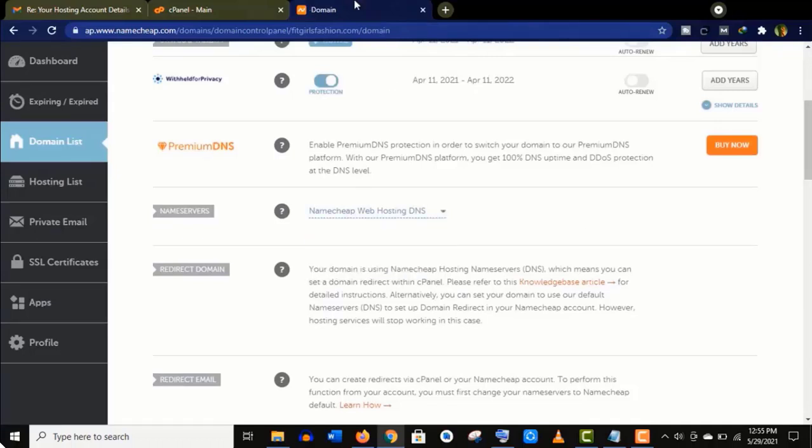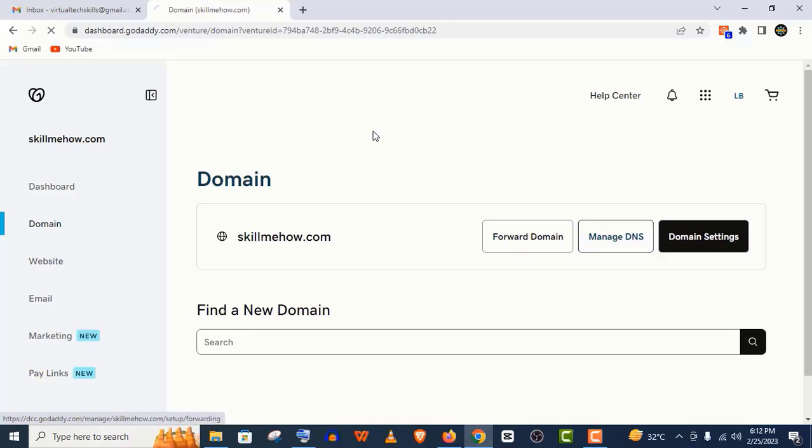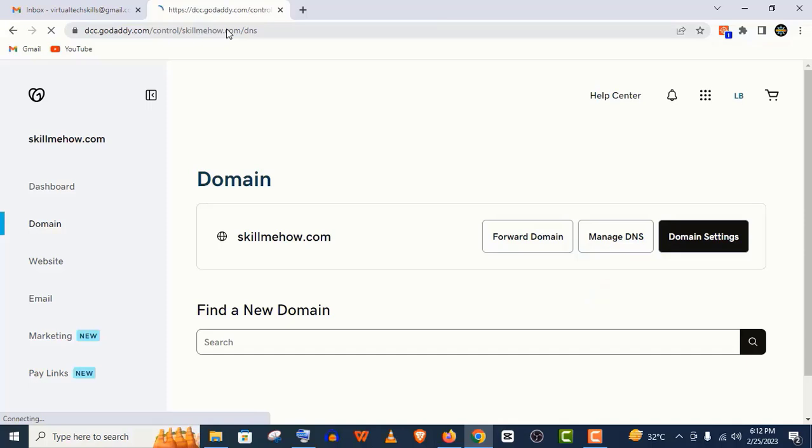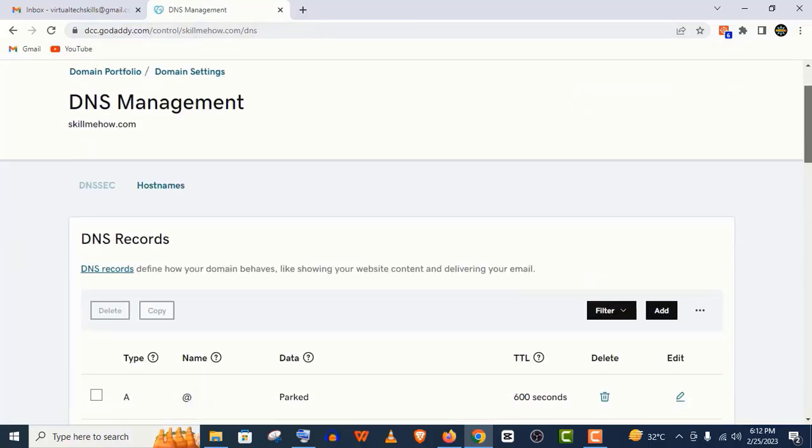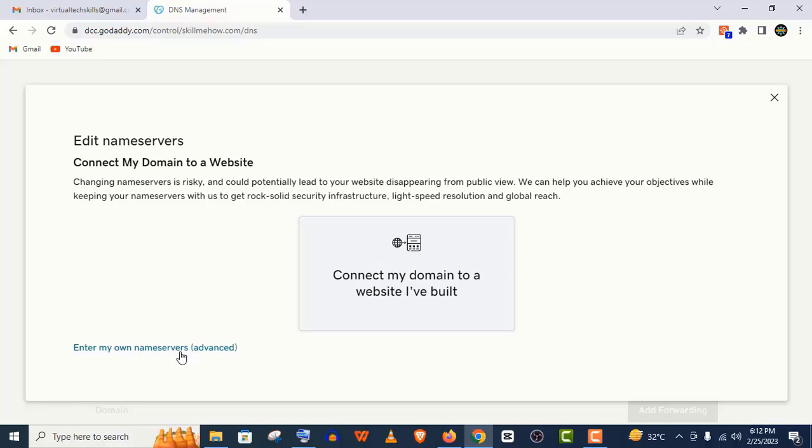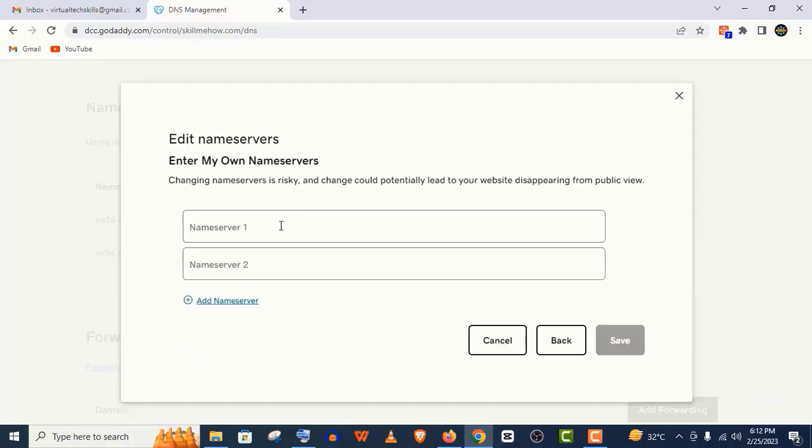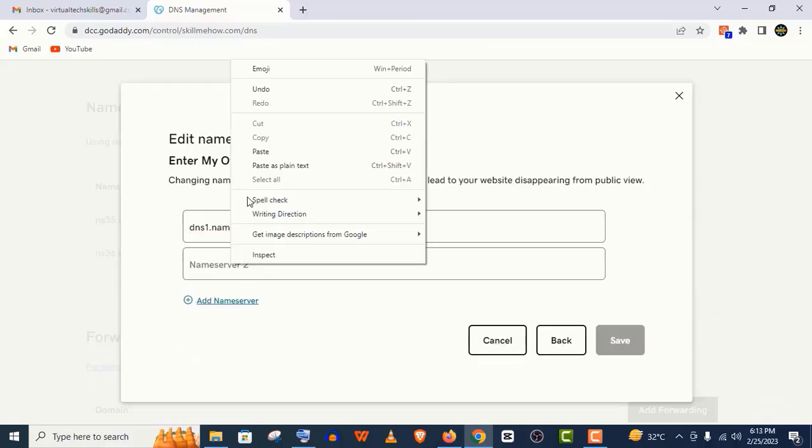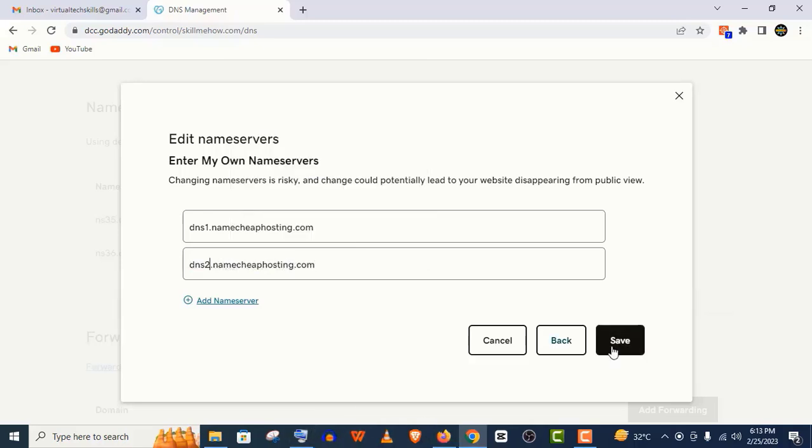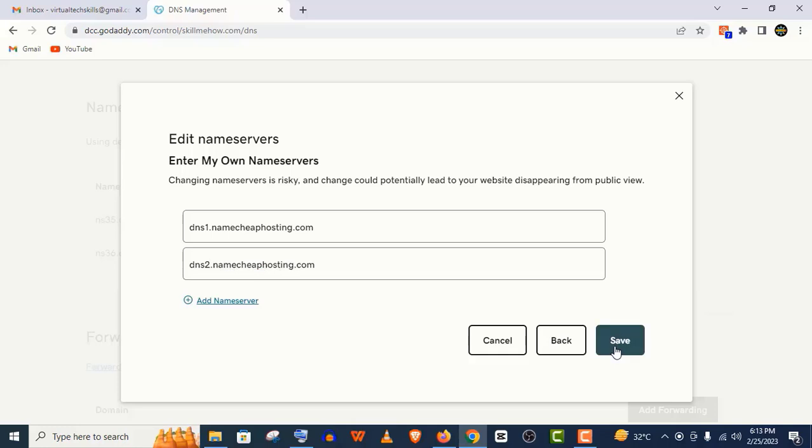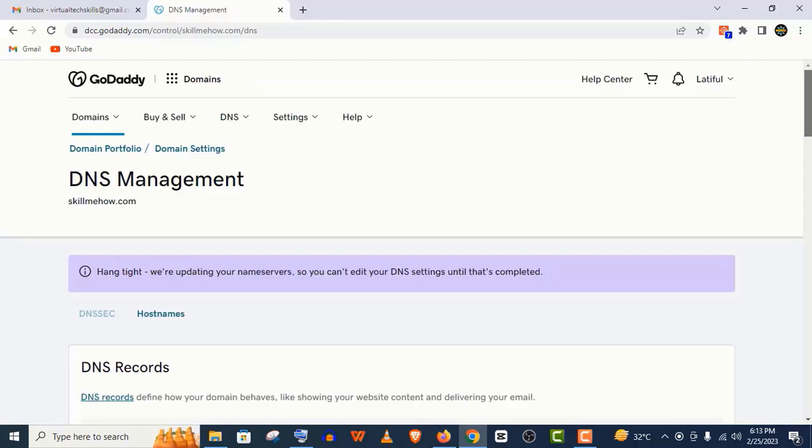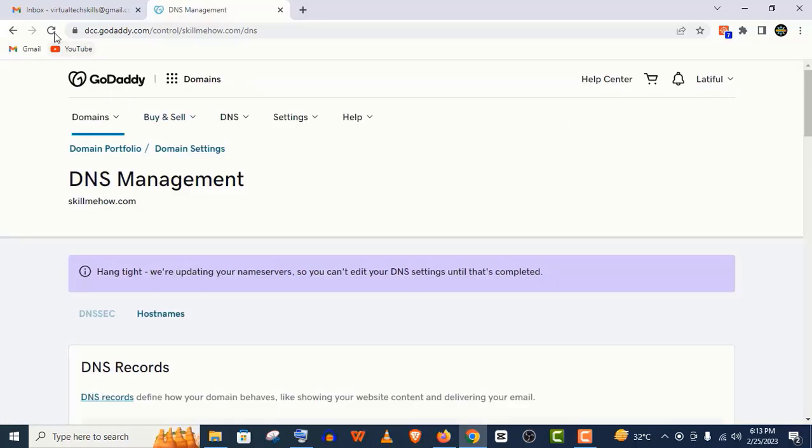in that case, you need to go to that domain company. Here I'm using GoDaddy. Click on Manage DNS and find the name server option. Click on Change, then click on Advanced to enter your custom DNS. Save this to Namecheap DNS servers: dns1.namecheaphosting.com and dns2.namecheaphosting.com, and save it. Give the permission.